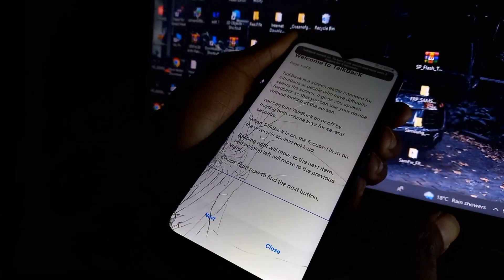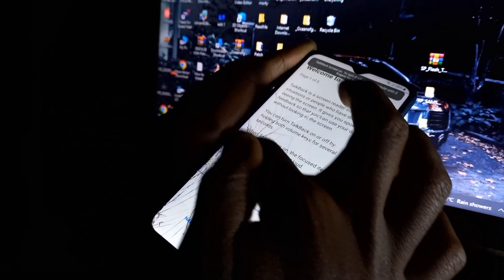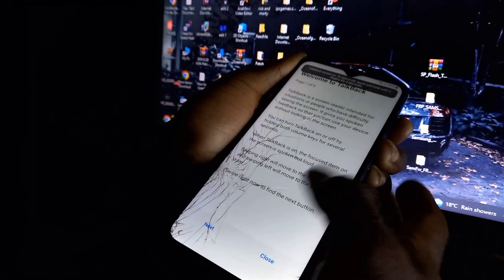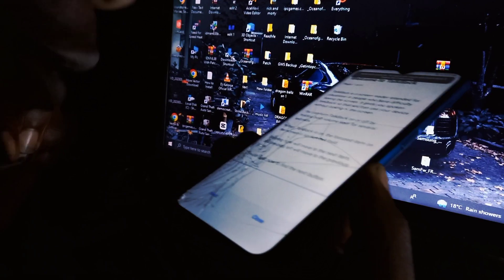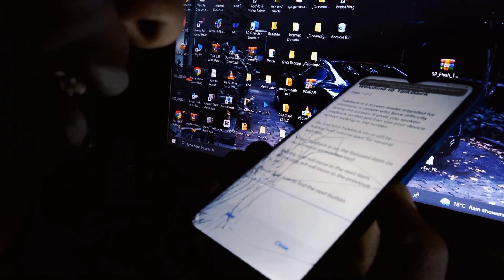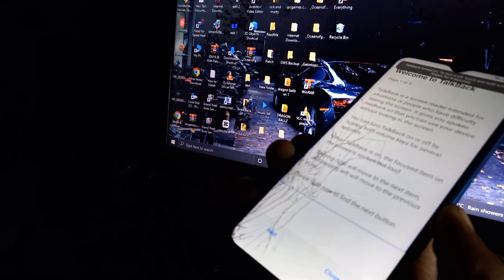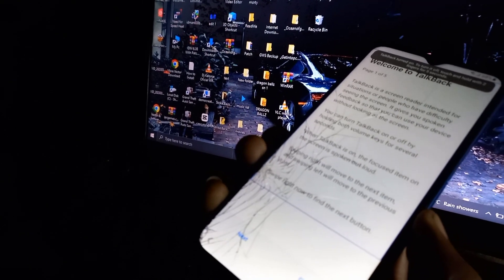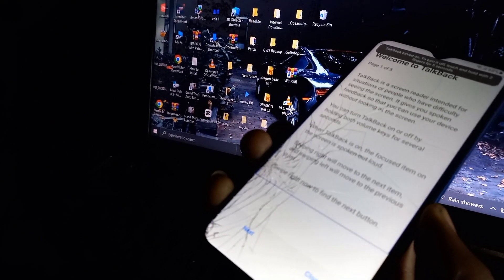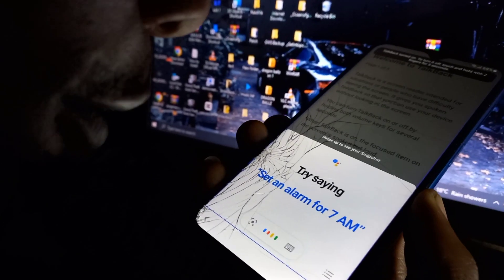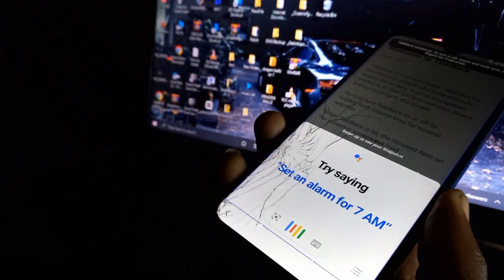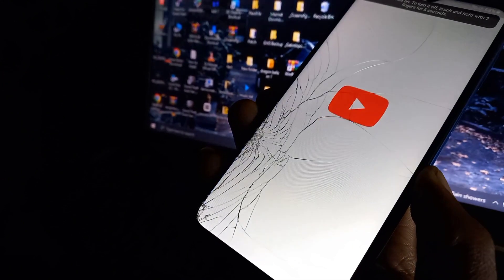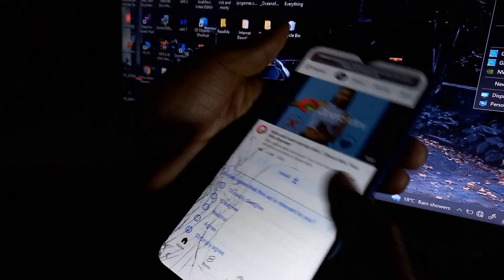Then, you need to swipe from the left corner to the upper corner, then click on 'Use voice command'. Then you're going to say 'Open Google Assistant'. This will open the Google Assistant, and once it's opened, just say 'Open YouTube' or you can open Chrome.